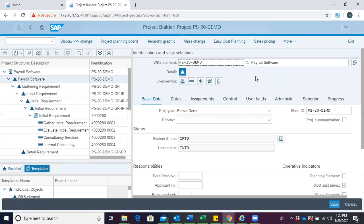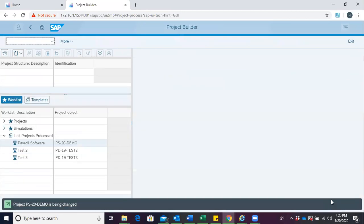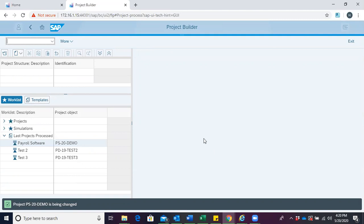When this is done, we then save. After saving and going back into the project, we can find our attachment assigned to the object for which we created it.